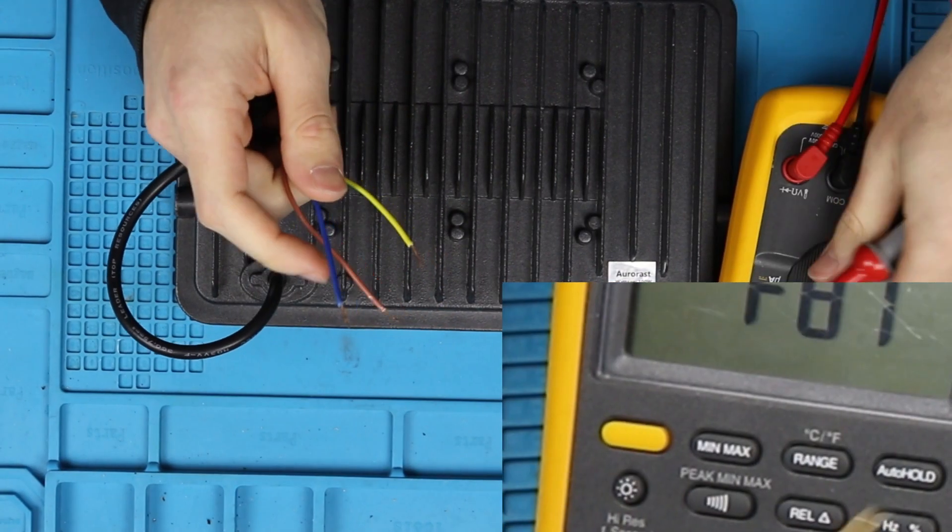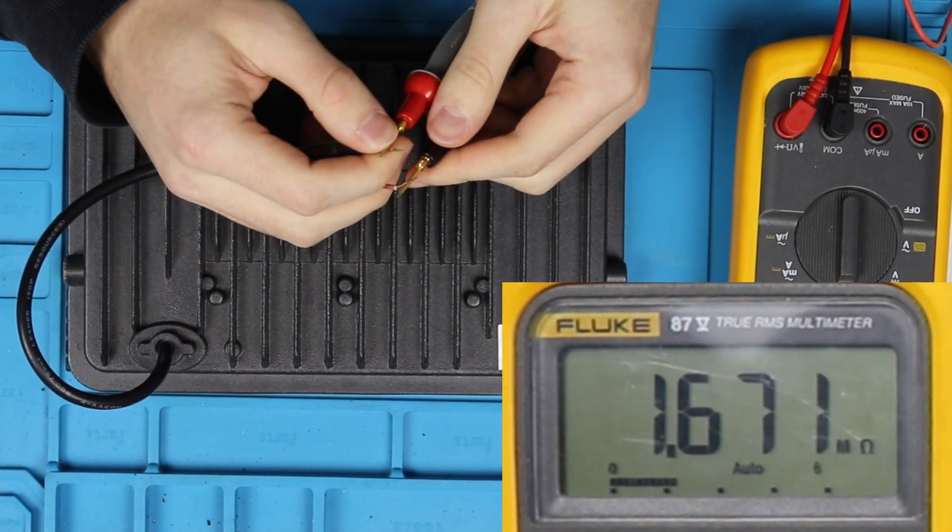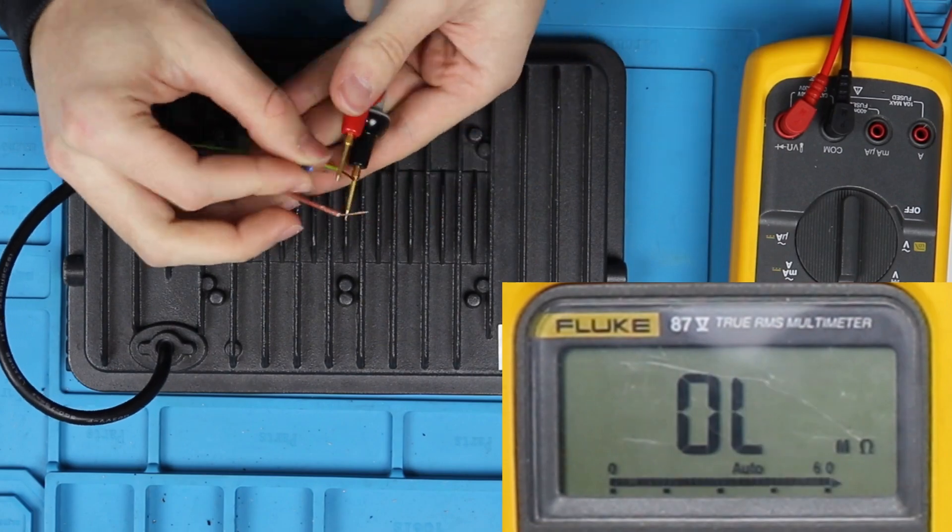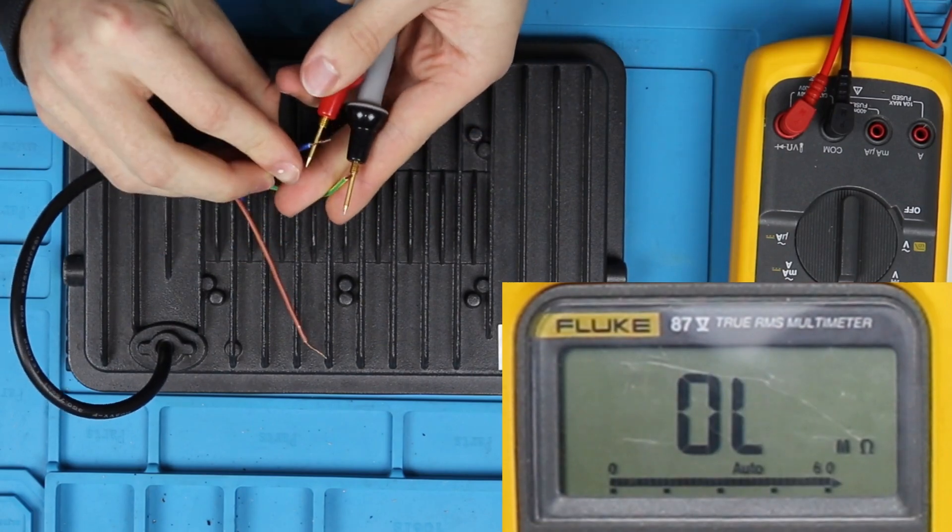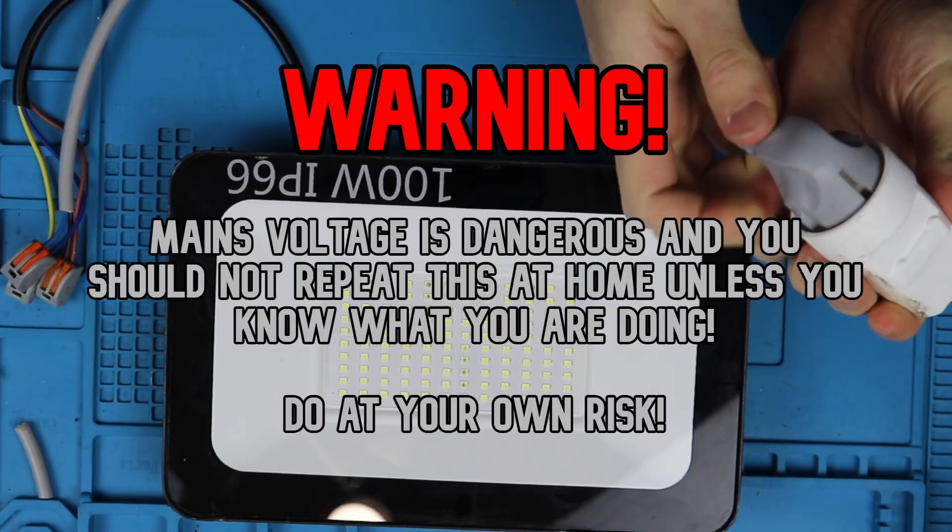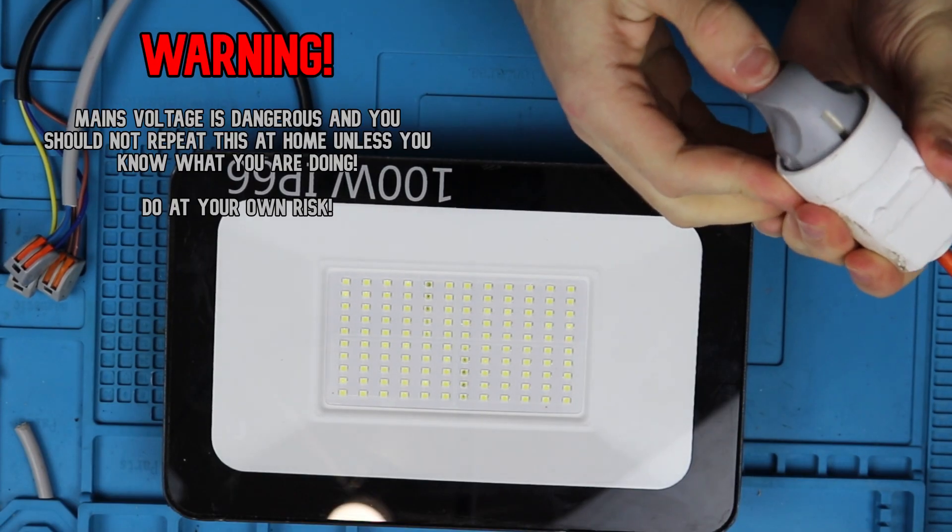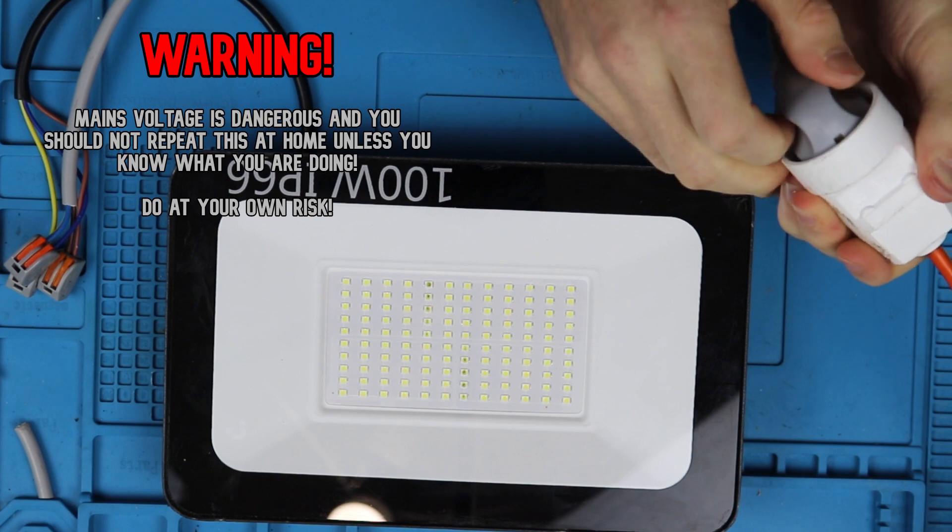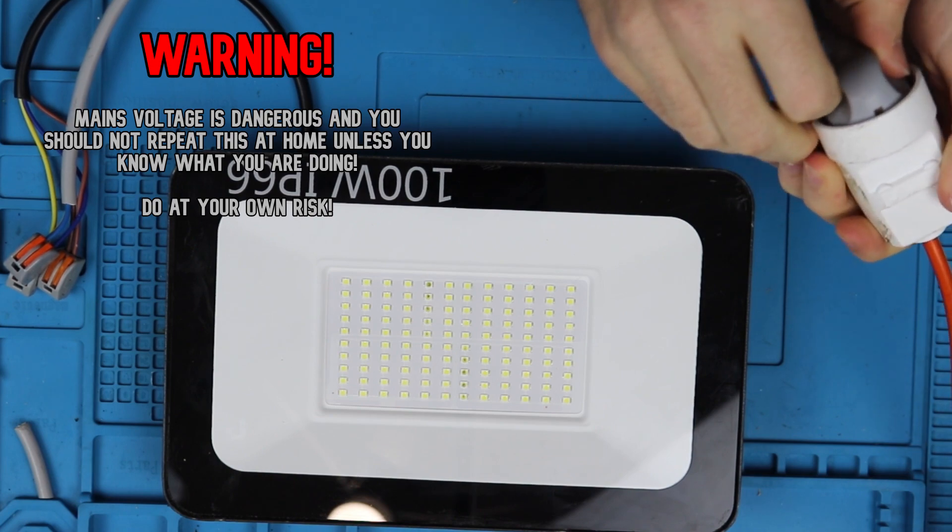So before we plug it in, let's check for a short. And since it's fine, let's plug it in and see what happens. As you can see, only a small number of LEDs is dimly lit.